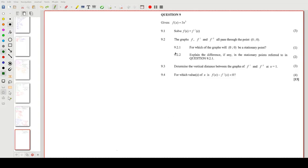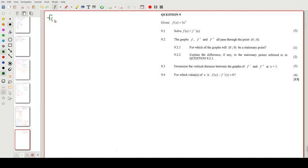Question 9 — getting closer to the end of the first paper. This covers more differentiation and how graphs of functions and their derivatives work together. We are given that f(x) = 3x³.